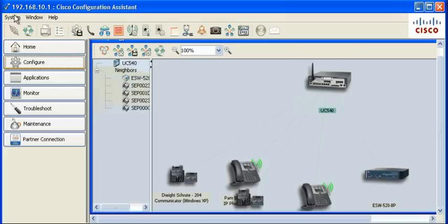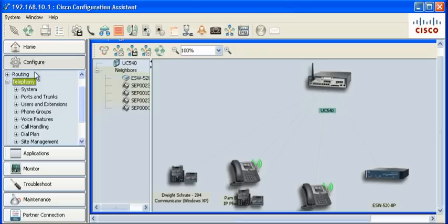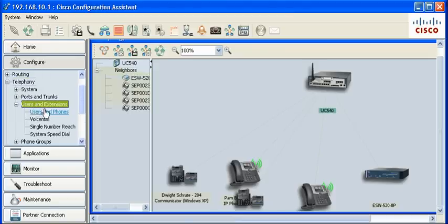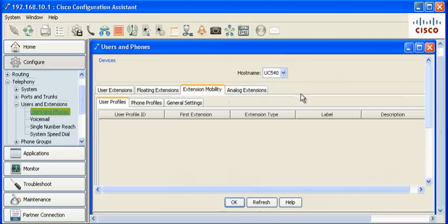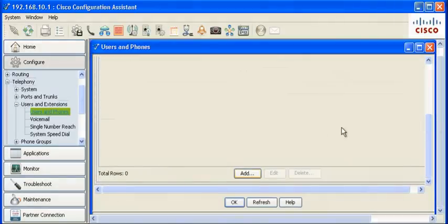The feature is enabled in CCA 3.0 under the Configure, Telephony, Users and Extensions, Users and Phones, Extension Mobility. Click Add.